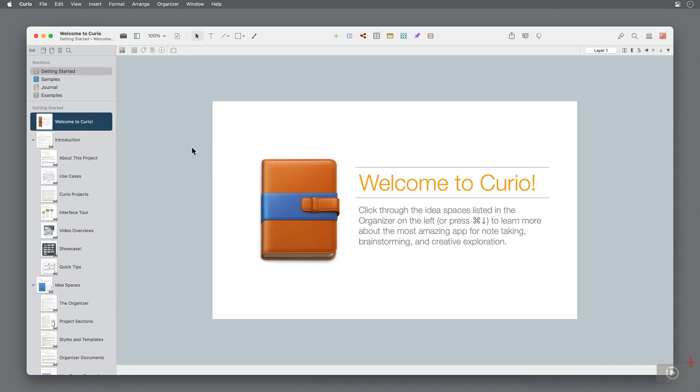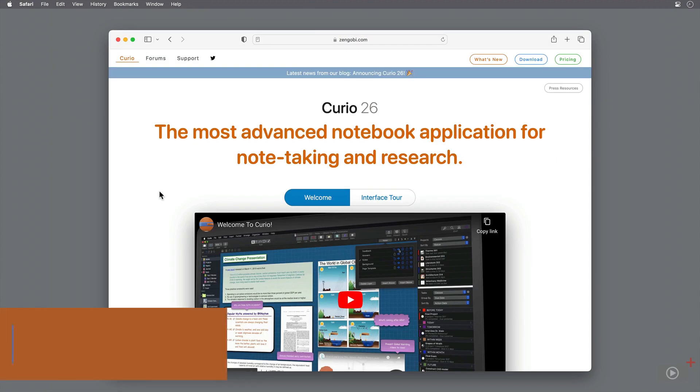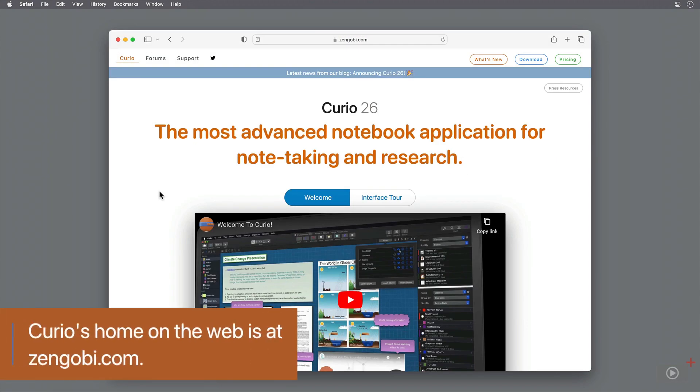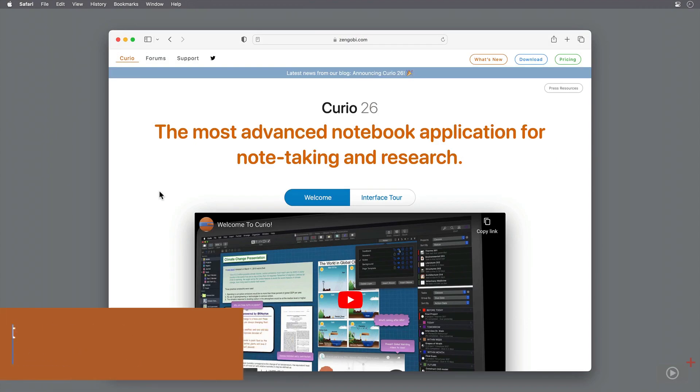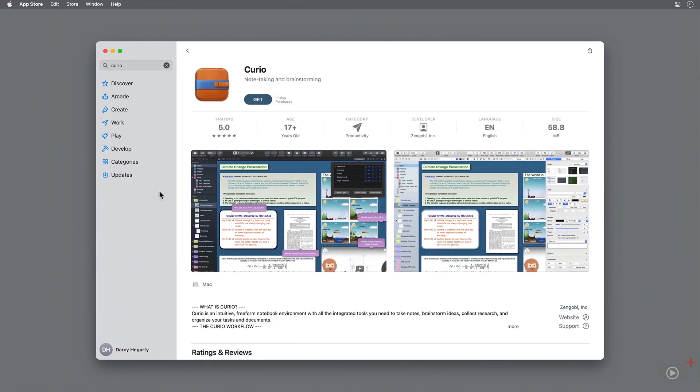Curio has two different versions, standard and pro. We'll be going through the get started section, present when you download and open Curio for the first time, where they've included tags indicating a standard or pro feature. Standard in red, pro in blue. You can download Curio either from the Zingobi website or from the Mac App Store. Both are linked below.